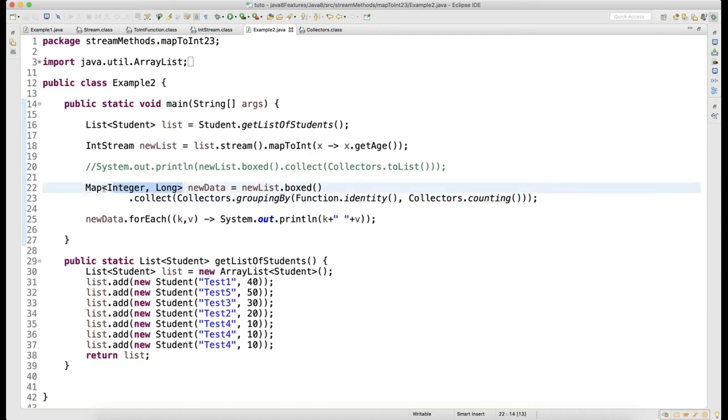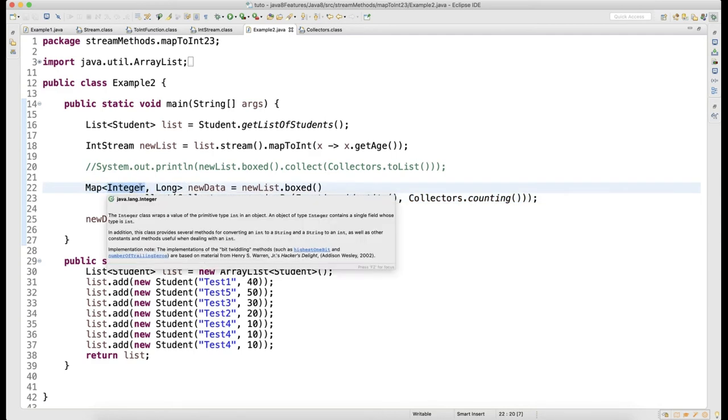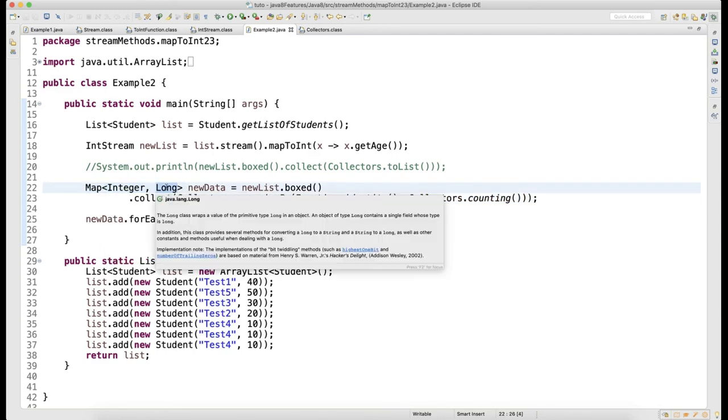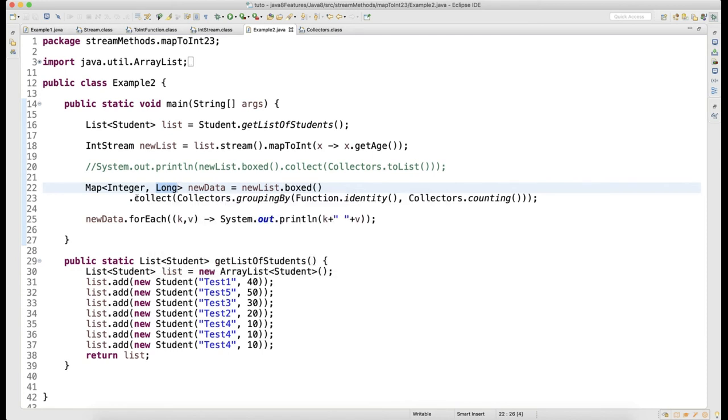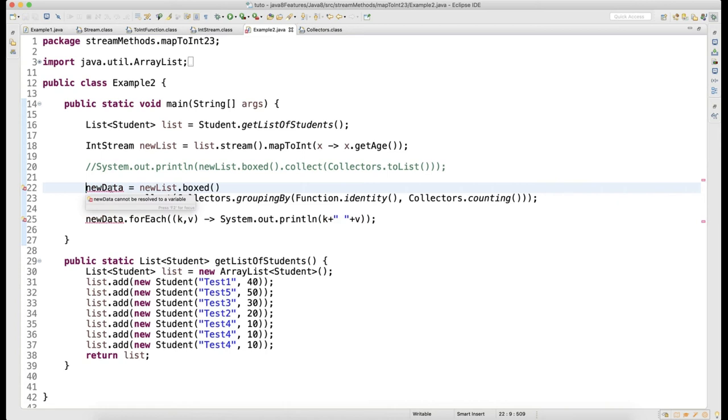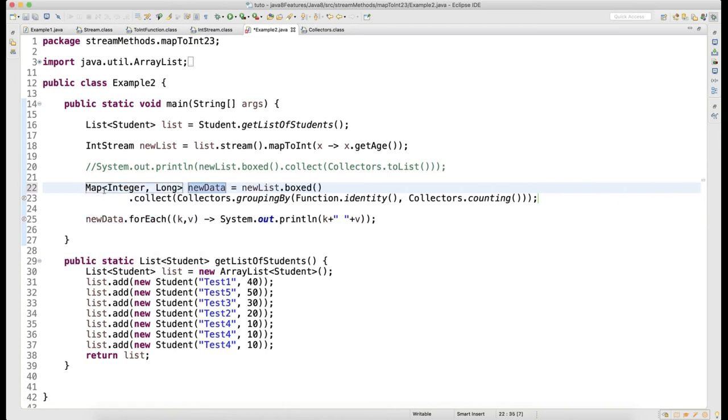This is your data and this is your counting. You don't need to remember this - by default when you perform groupingBy, your return type is going to be Map of Integer and Long. Integer will be 40, 50, 30 - that's the integer. Long is the number of times it got repeated.